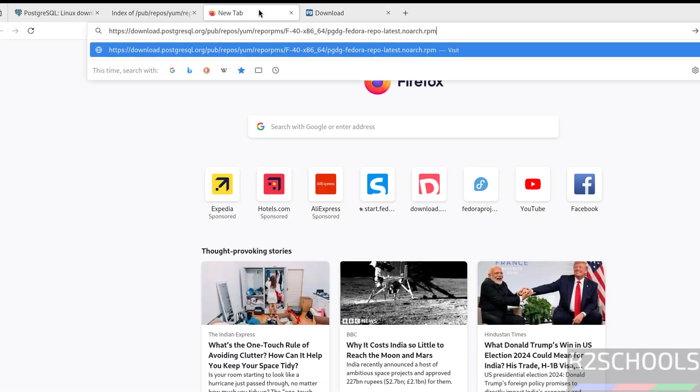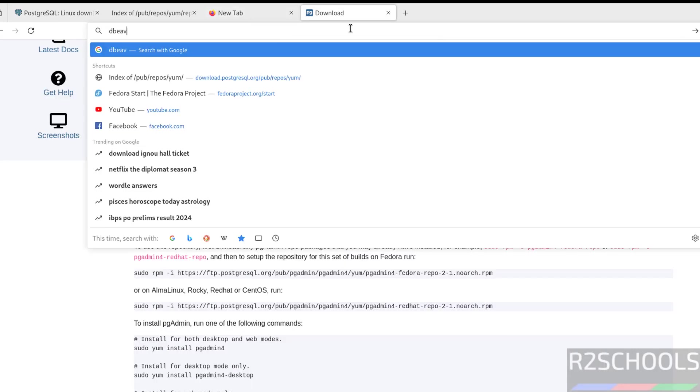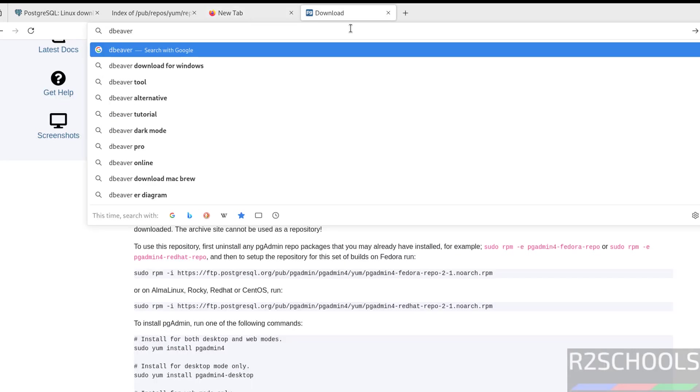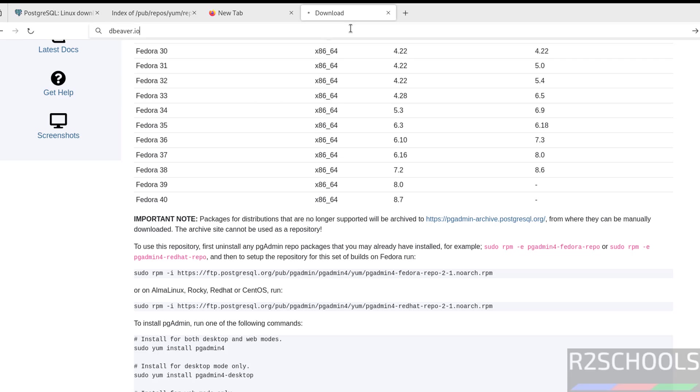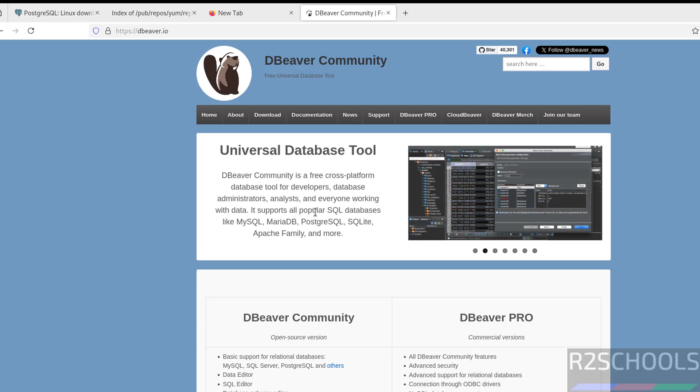Another tool is DBeaver. DBeaver.io. DBeaver Community is a free cross-platform database tool for developers, admins, and everyone working with data. It supports all popular SQL databases like MySQL, MariaDB, PostgreSQL, SQLite, Apache Hive and more.